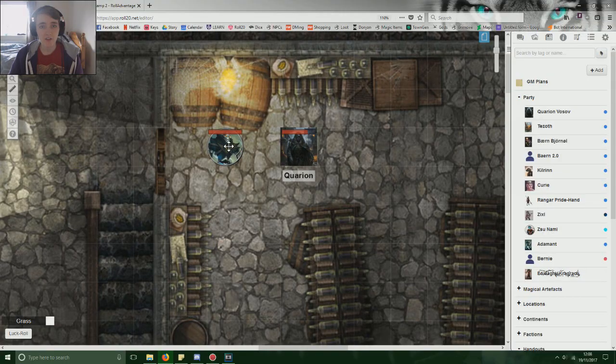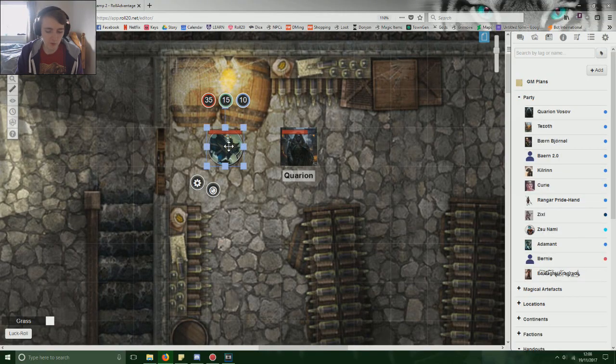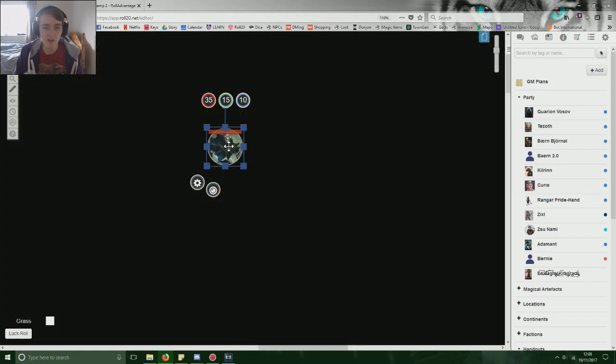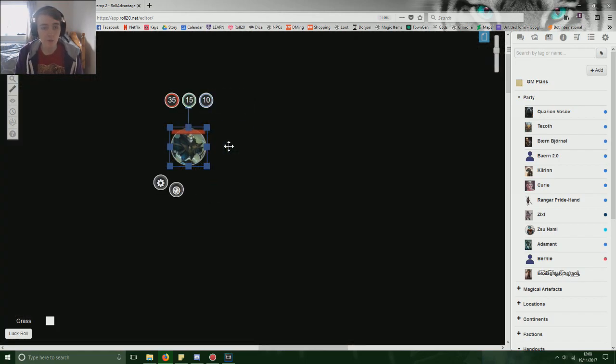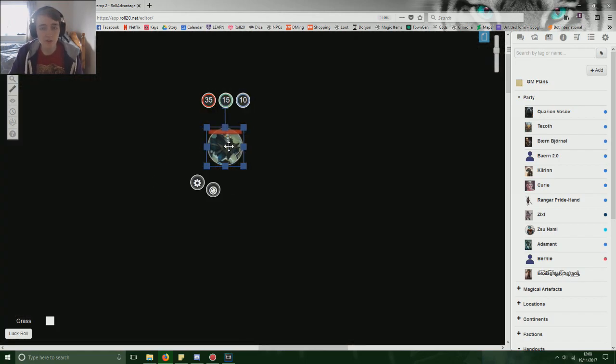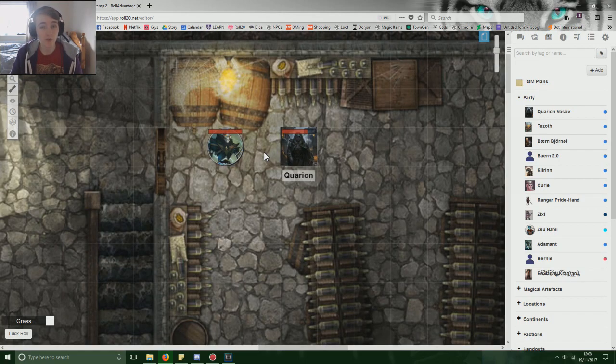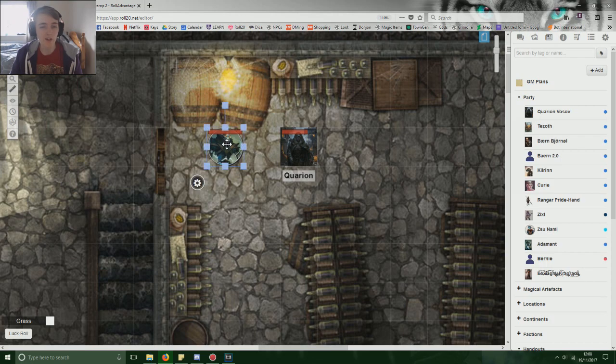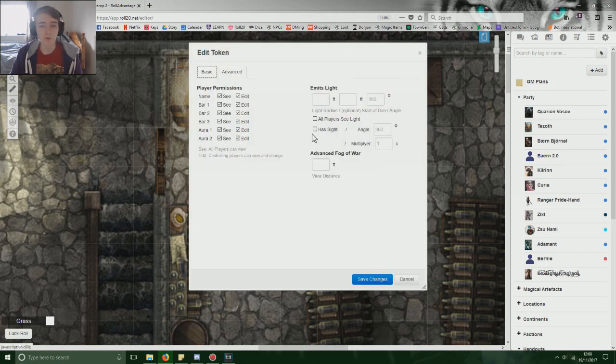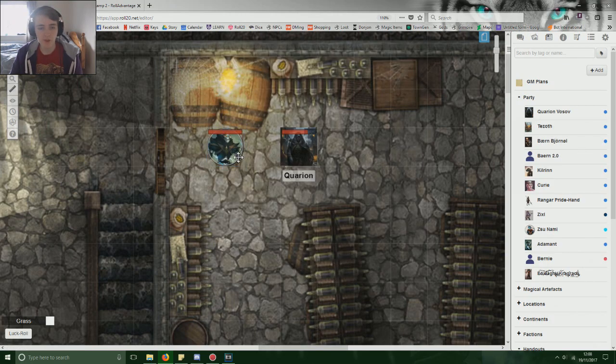With that stage complete, we need to think about darkvision. So at the minute, if we click the token, do Ctrl L to preview what it can see, it can see nothing. It can move, can't see anything. That's awful. You don't want that.